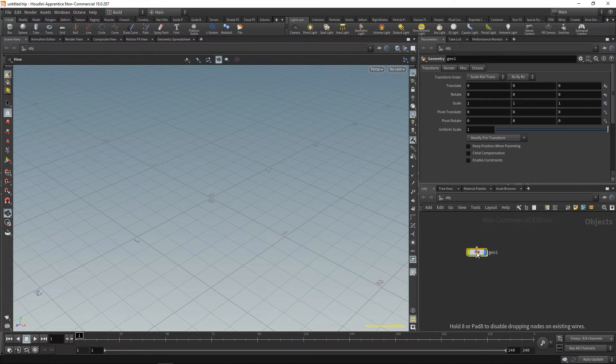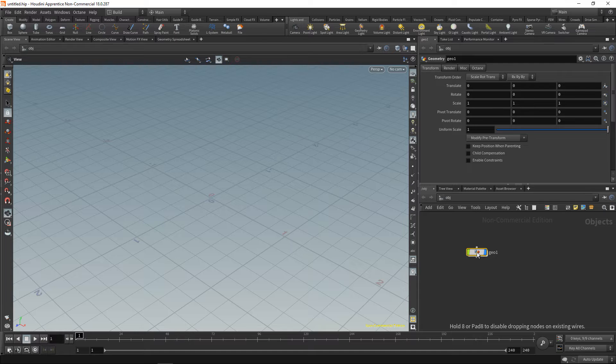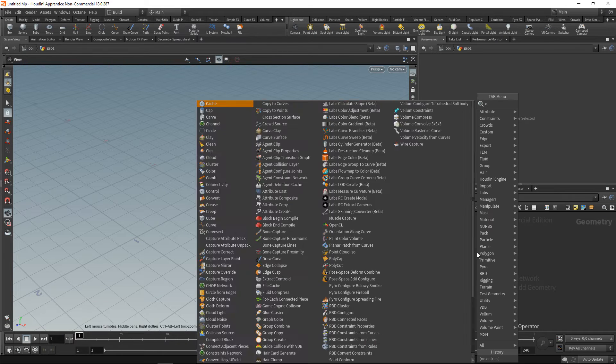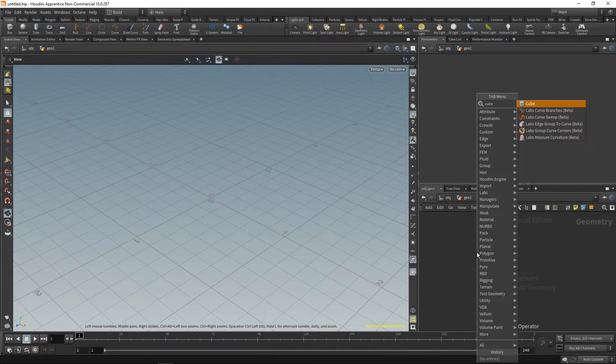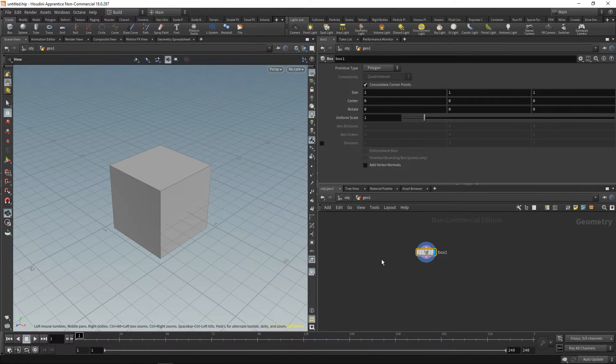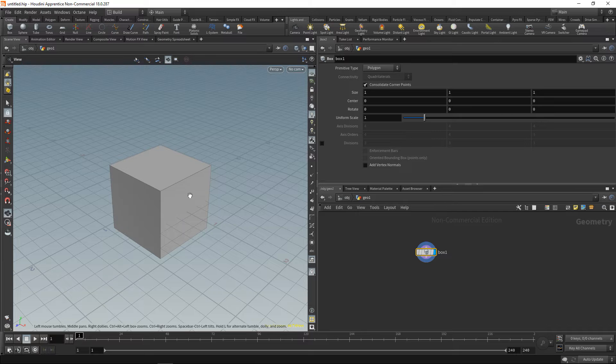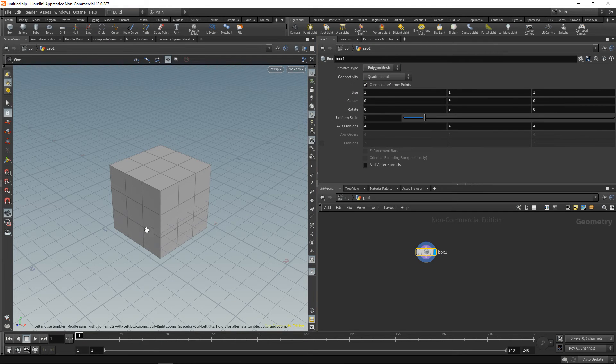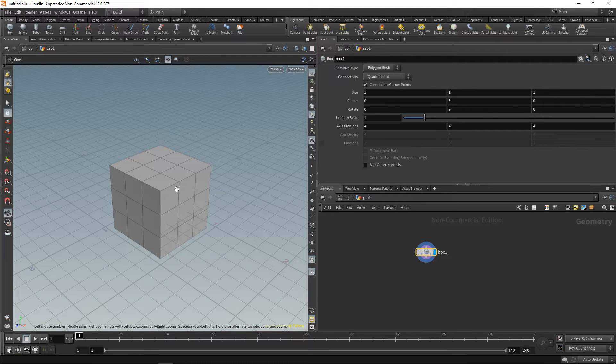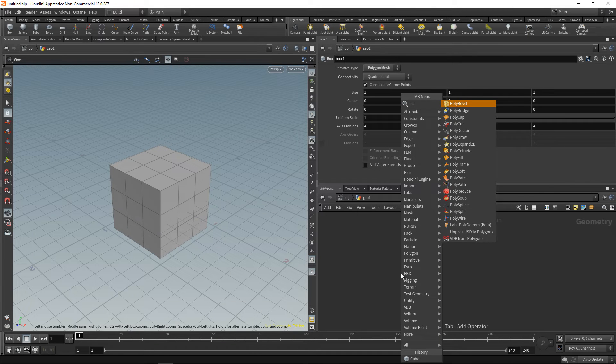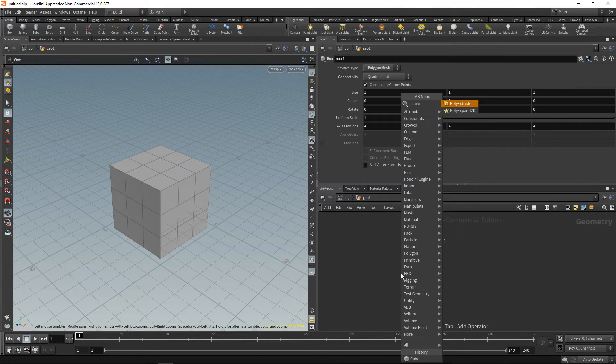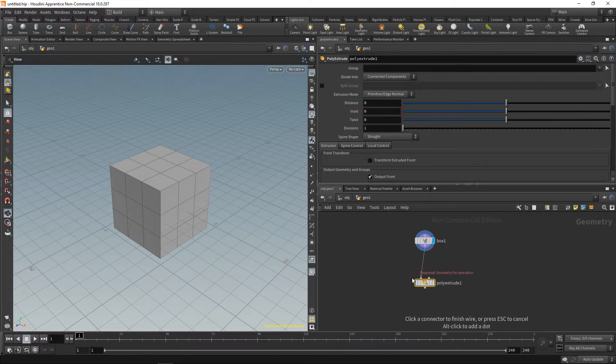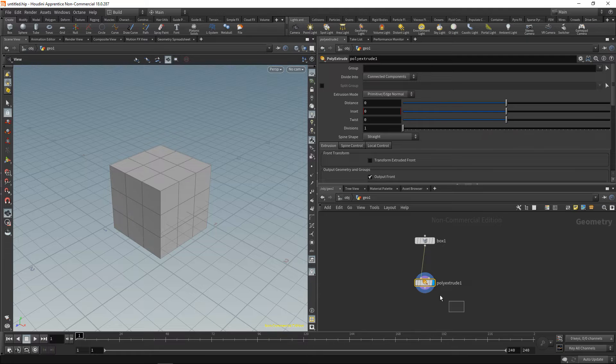Let's talk about how we built this by dropping down a geo node in Houdini's obj context, diving in there and then dropping down a cube, or a box as it's called in Houdini. By default this has one polygonal face per side. We can also set this to be a polygonal mesh so it has multiple polygons per side. Now what I want to do is use the poly extrude to select a few faces and then extrude them.